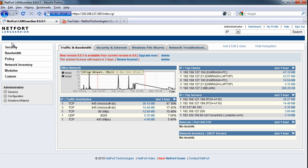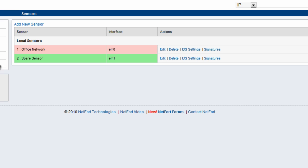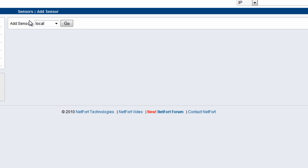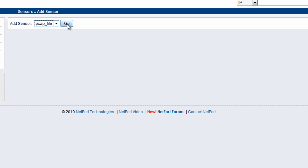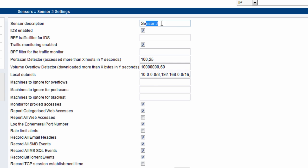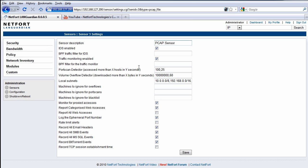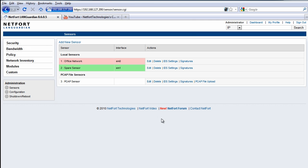Once you have it installed and log on, so you log on HTTPS to the IP address you assigned, go to sensors and add a new sensor. Select PCAP file and go. So we can give it a name here, I'm just going to call it PCAP sensor and save that. So once you save that there's a new sensor added here and you just click on PCAP file upload.